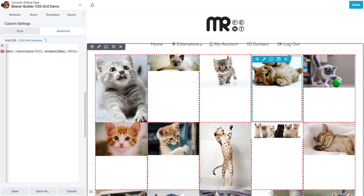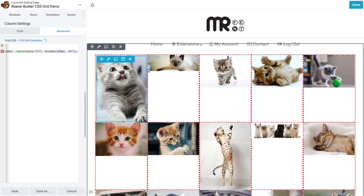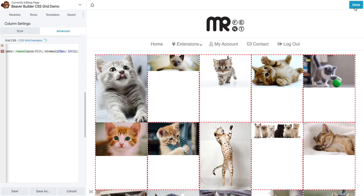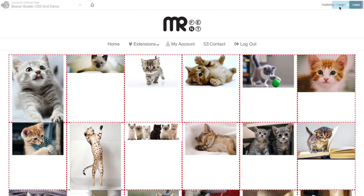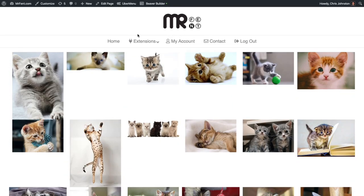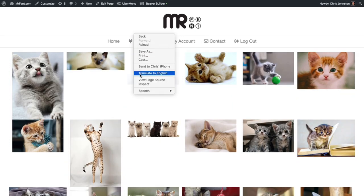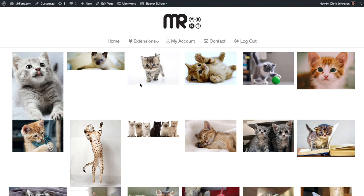You can see right now, since each one is a minimum of 225 pixels, if we were to, let me make this responsive here in just a second.